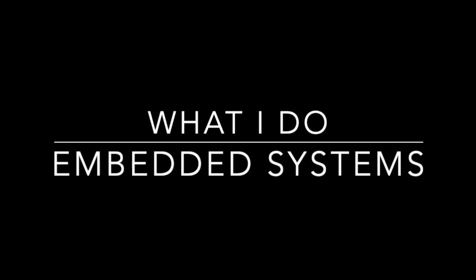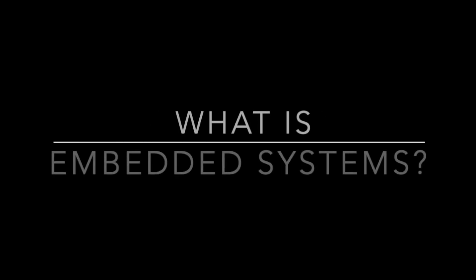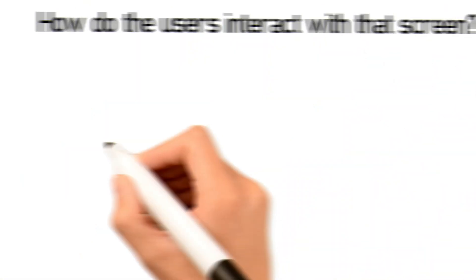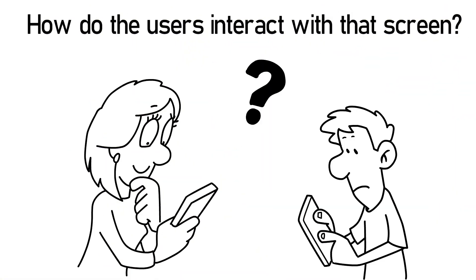You want to basically flash a screen and let the users use them, and everything is touchscreen these days, so let's just assume that's a baseline. But if not, then how do the users interact with that screen? Those are the kinds of things that we are thinking of in embedded systems.